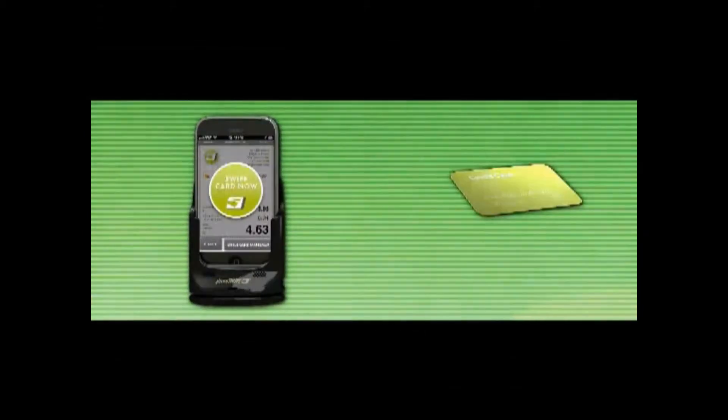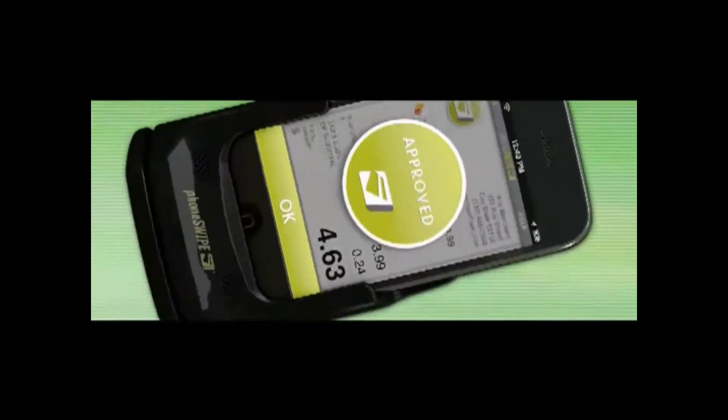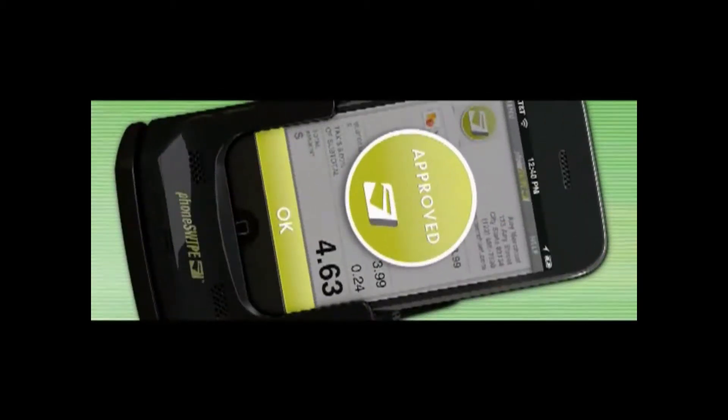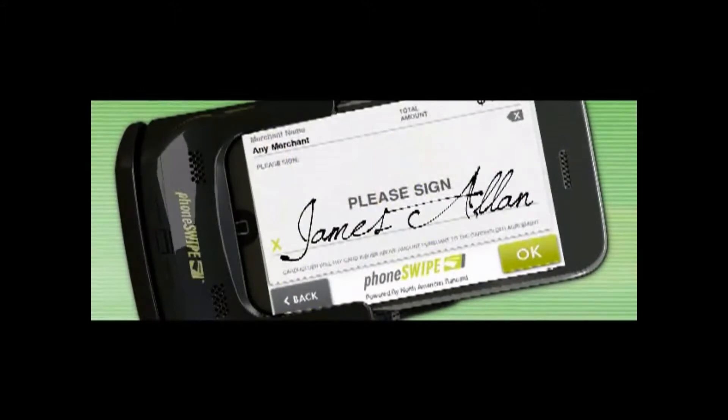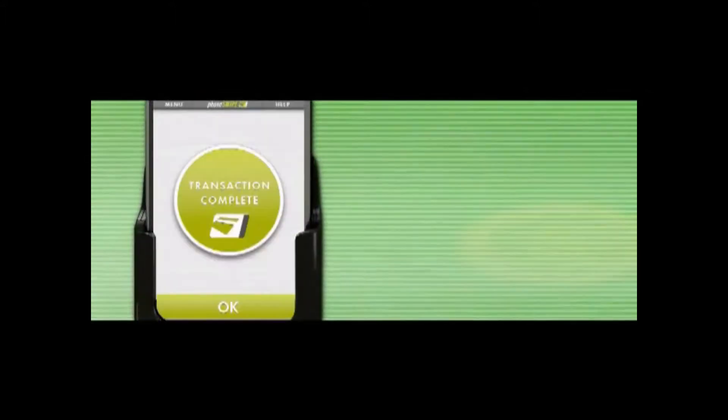Once your customer approves the amount, simply swipe the customer's card. Then, capture their signature directly on the screen and send a receipt via email.